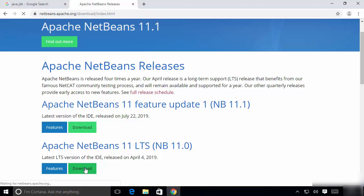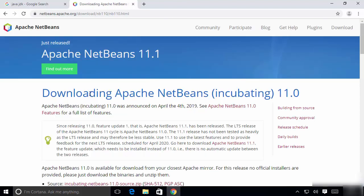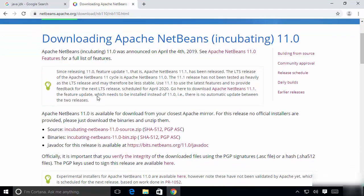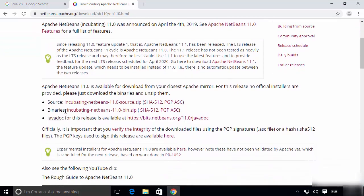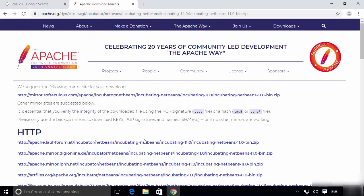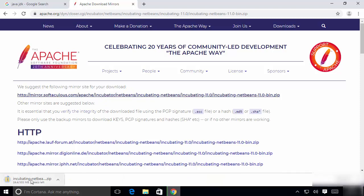I recommend downloading the LTS version because it has long-term support. Click the Download button under LTS. You will be redirected to a page that says 'Downloading Apache NetBeans 11.' Scroll down a little and you will see three options: Source, Binary, and Javadoc. Click on the 'incubating-netbeans-11-bin.zip' file. Then click on the mirror link to start the actual download. This zip file is around 303 megabytes.